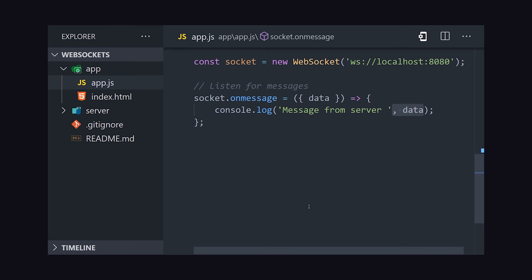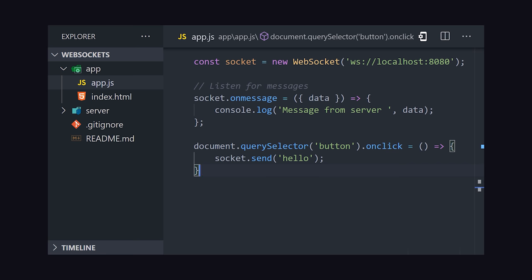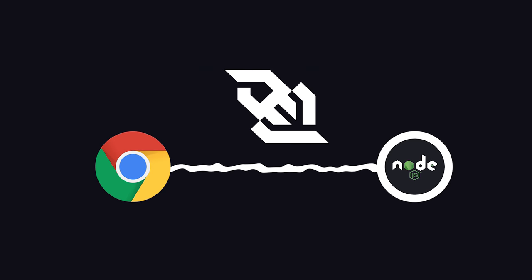Just like on the server, we can use the socket to both listen to and send messages. And we now have a full duplex connection between a frontend JavaScript app and a Node backend.